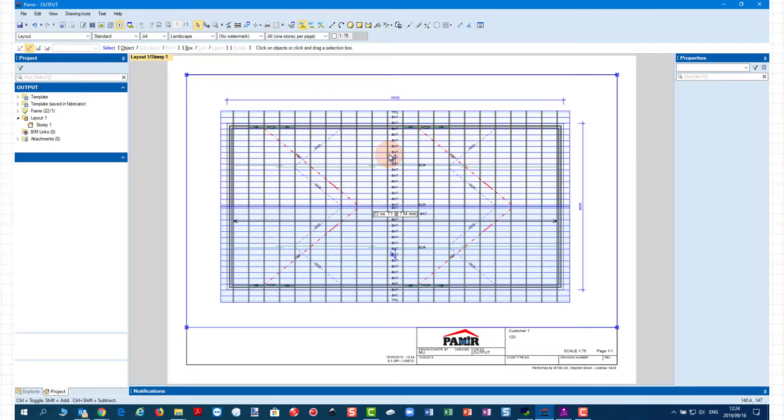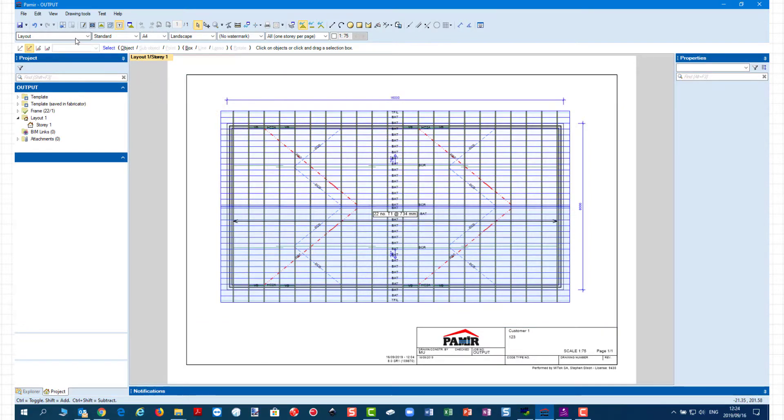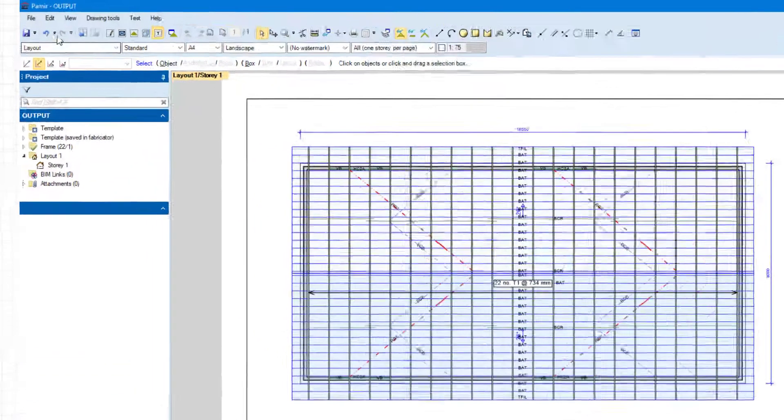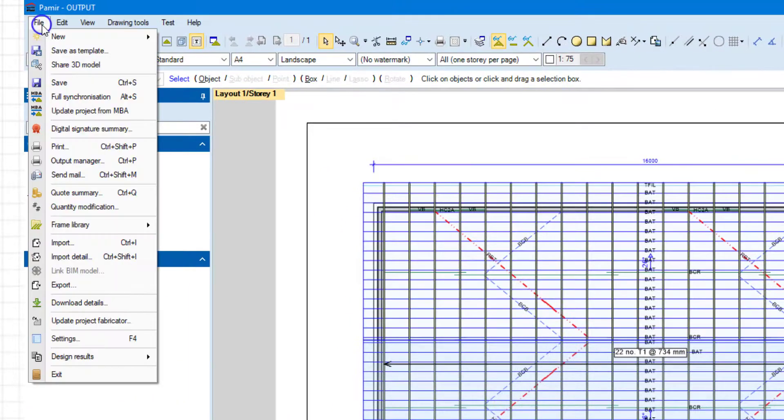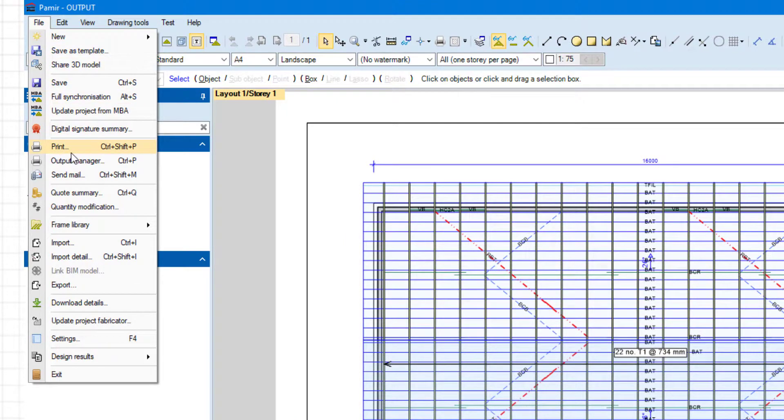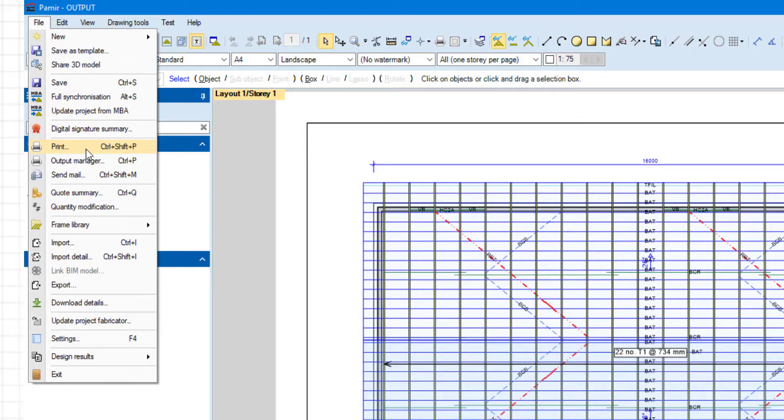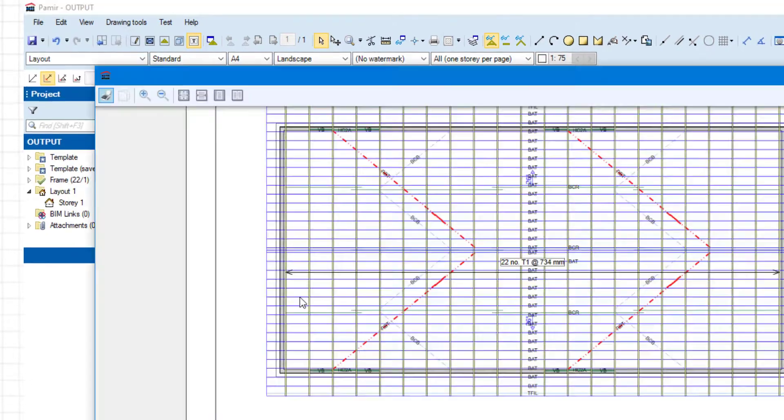so what you'll see at the top we've got layout, so what we need to do is file and then from here we're going to go print or you can use the shortcut that says CTRL SHIFT P but I'm just going to click on print